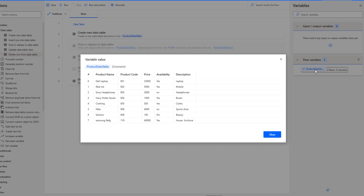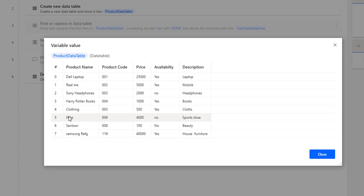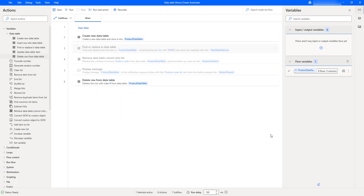Let's double click on that. Previously I had 9 rows, but right now I am having 8 rows. The row with index 6 has been deleted — that is the product name bicycle, along with its respective product code, price, and availability — has been deleted successfully. I hope you understand how to remove a row from the data table by using the delete row from data table action as part of this tutorial.